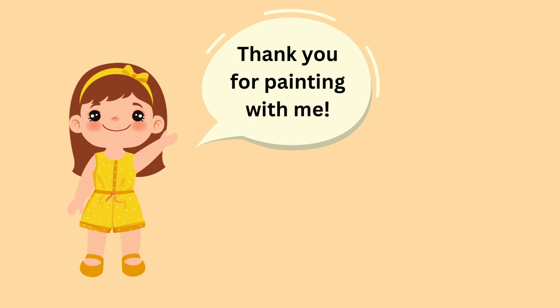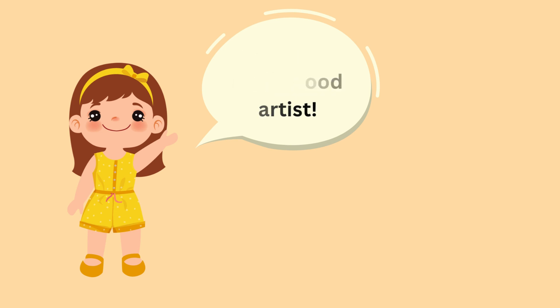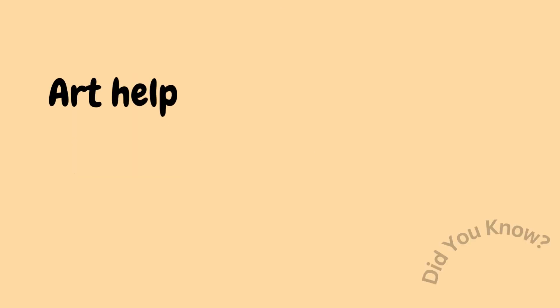Thank you for painting with me. You are a really good artist. Goodbye! See you next time! Goodbye.